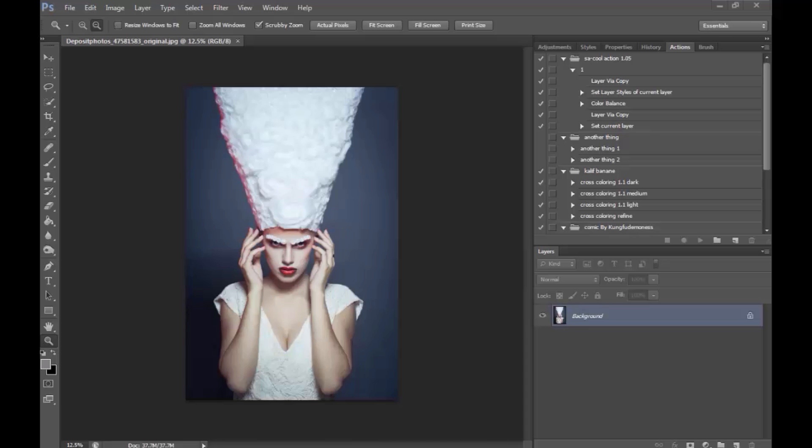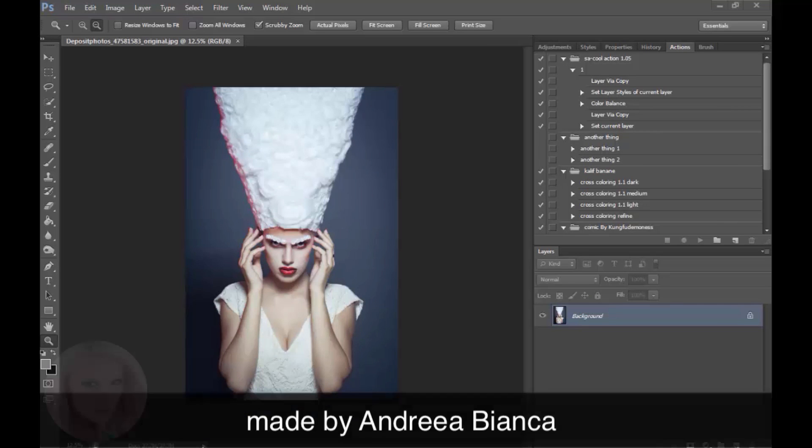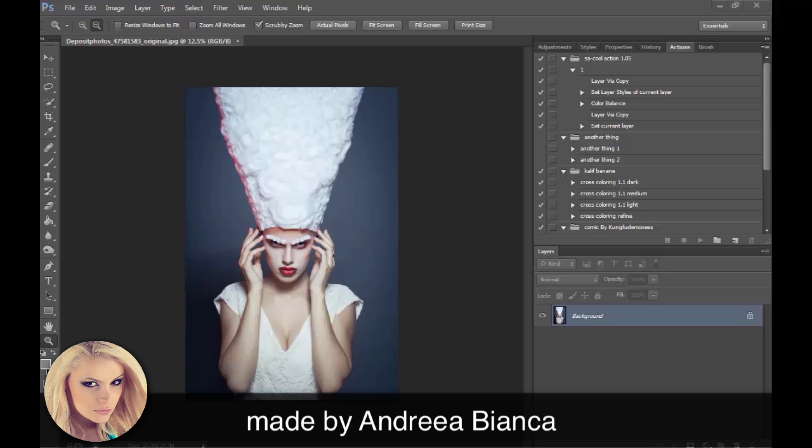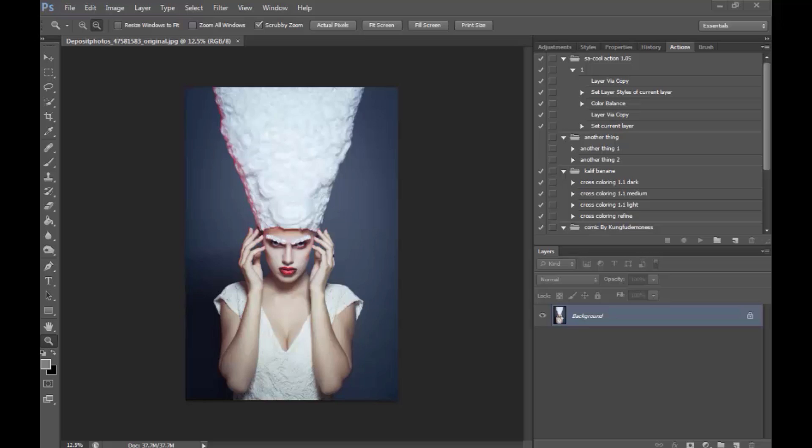Hello and welcome! In this tutorial I'm going to show you how to create a rather fantasy conceptual version of the Ice Queen.